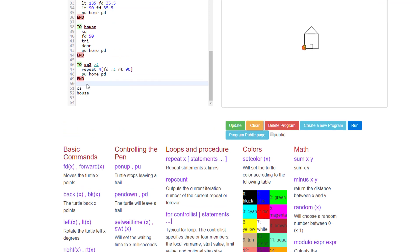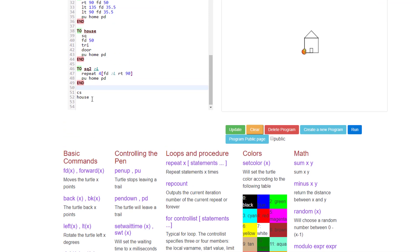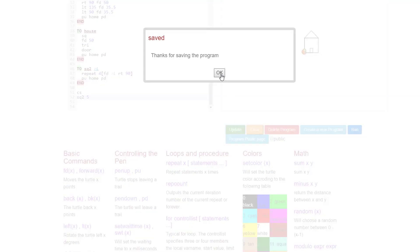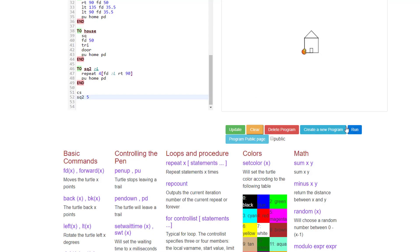To test our cool project, we're going to delete the word house for a moment. And I'd like you to do sq2. And I'd like you to type a number five after it. Click update. Tell it okay. Press run.